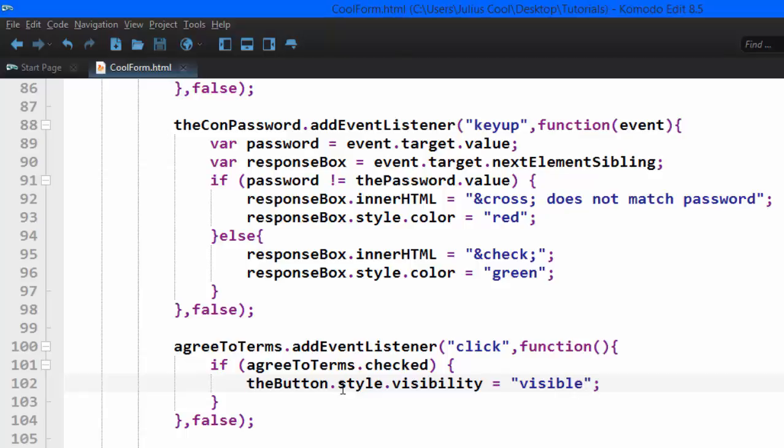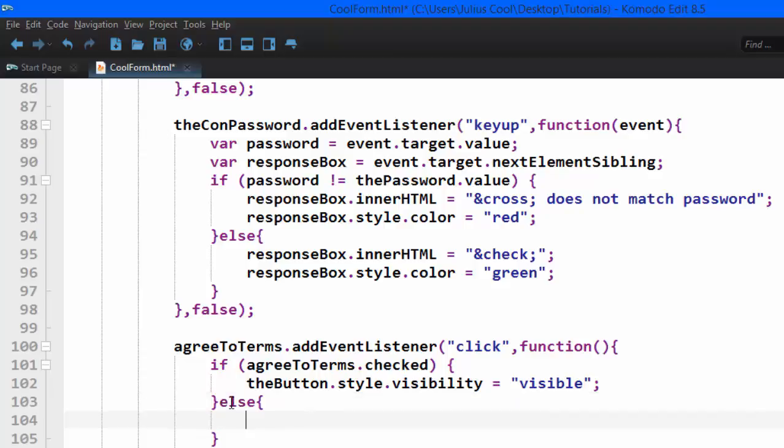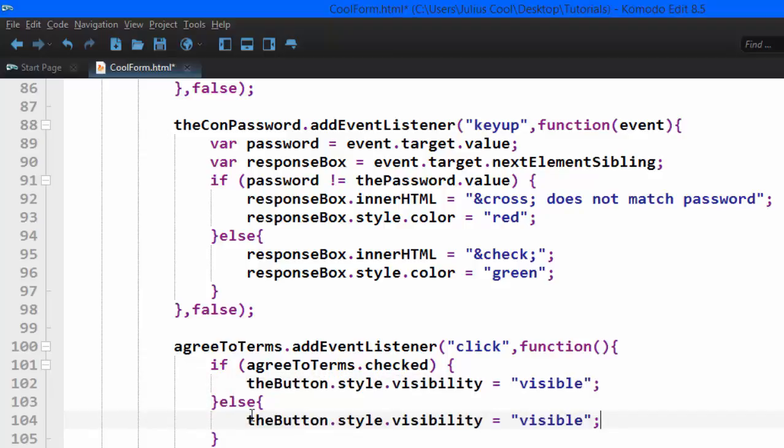If it is not checked, we are going to go to the else, and we're going to return it to hidden. If it is not checked, it's going to be hidden. So let's go back to the browser and test.